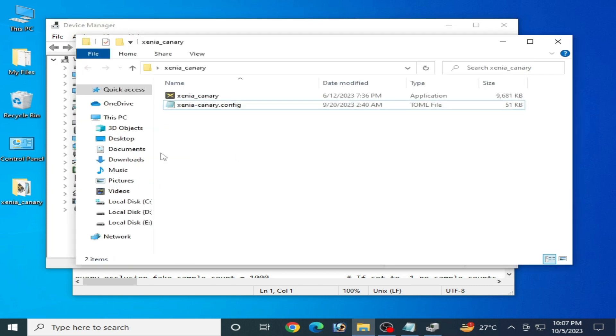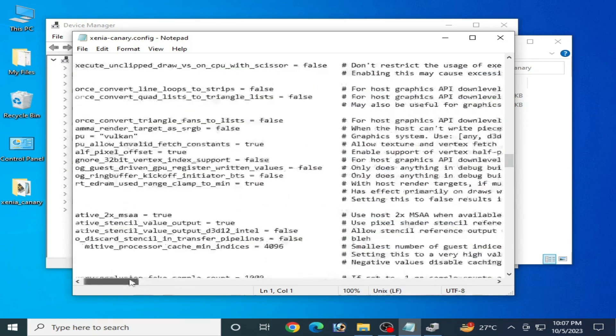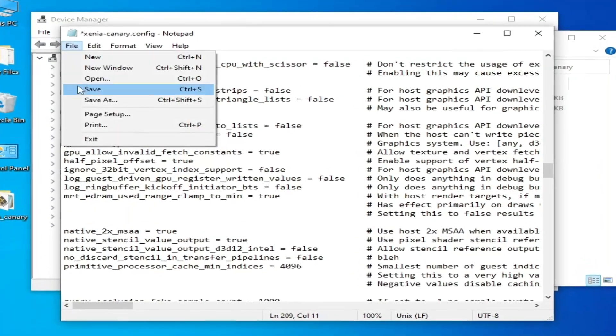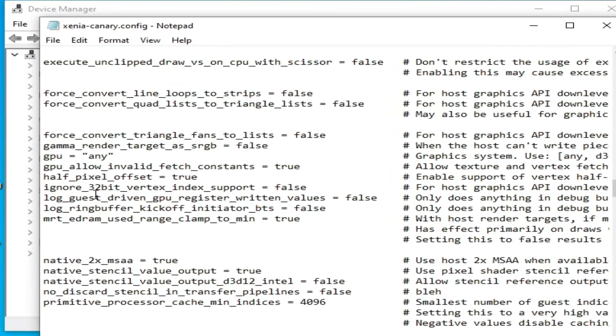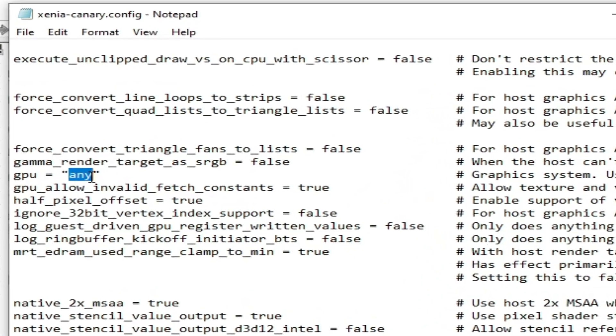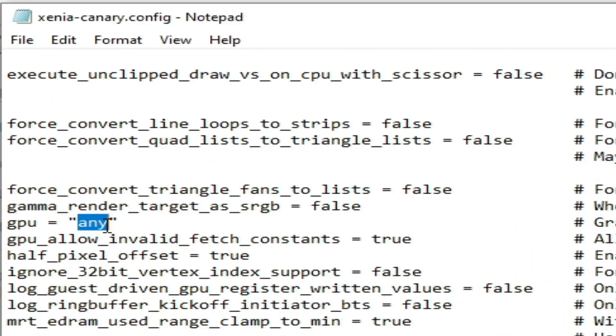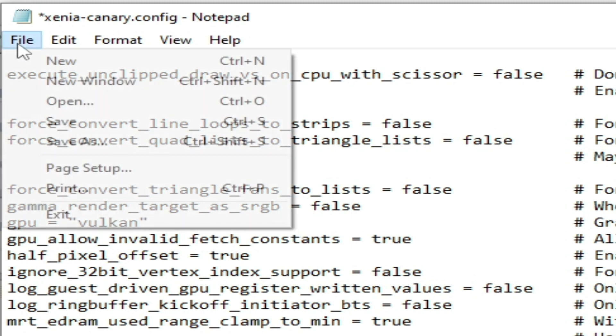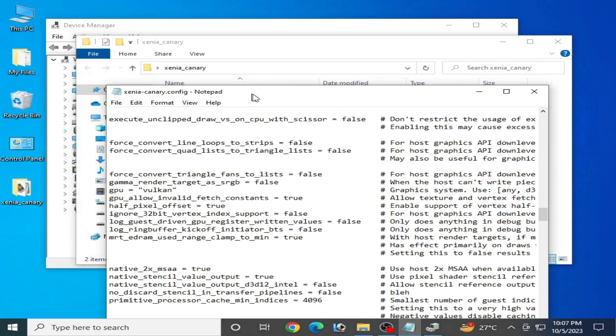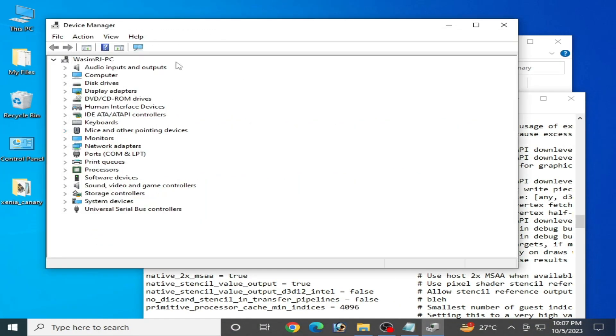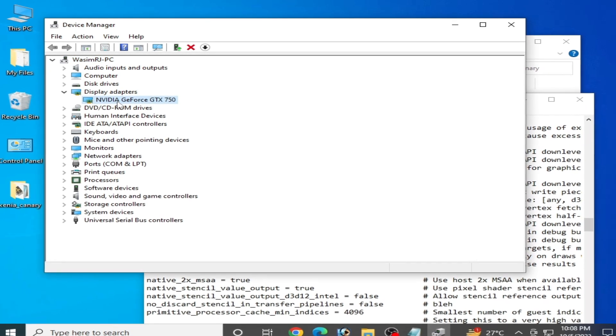But first make sure you are using Vulkan from here. Save the file. Now go to Device Manager and go to Display Adapters. Over here it's a very important thing I want to tell you.